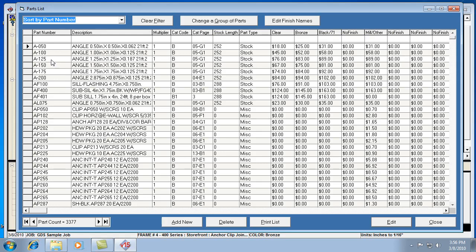One part number can have all those different prices for the different colors. So let's talk more about the multiplier. These prices here are actually list prices. They're not discounted at all, that's their published list price from the manufacturer. Each glazing contractor will get a specific discount multiplier from the manufacturer for either their entire catalog, or sometimes there's different multipliers for different types of parts.